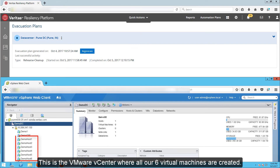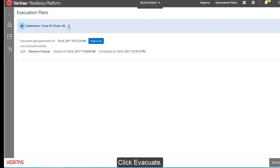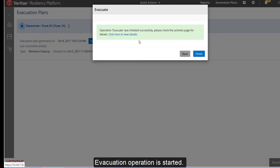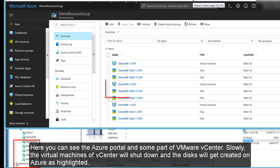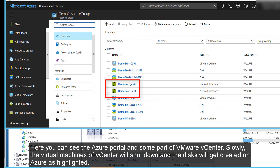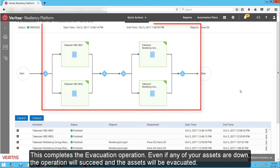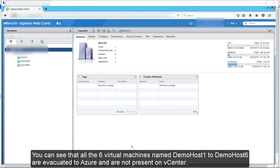This is the VMware vCenter where all our six virtual machines are created. Click Evacuate. The evacuation operation is started. Here you can see the Azure portal and some part of VMware vCenter. Slowly, the virtual machines of vCenter will shut down and the discs will get created on Azure as highlighted. This completes the evacuation operation. Even if any of your assets are down, the operation will succeed and the assets will be evacuated. You can see that all six virtual machines named Demo Host 1 to Demo Host 6 are evacuated to Azure and are not present on vCenter.